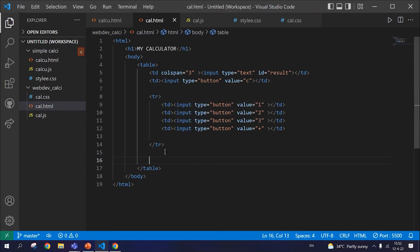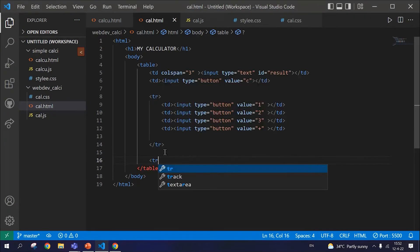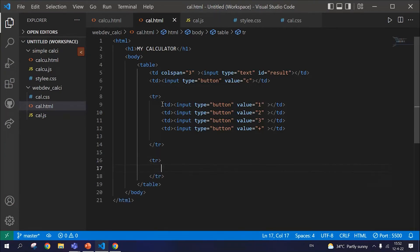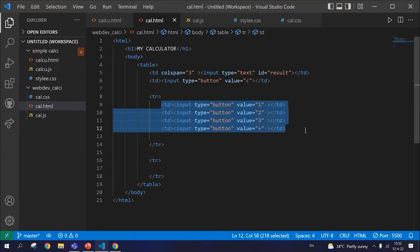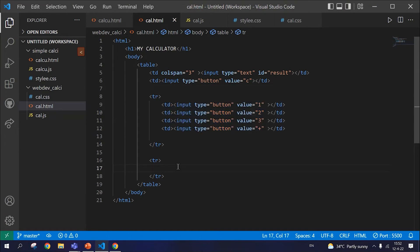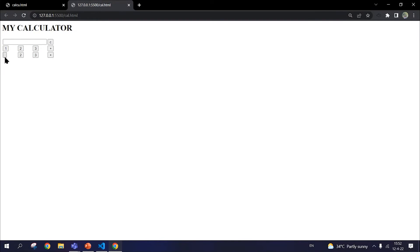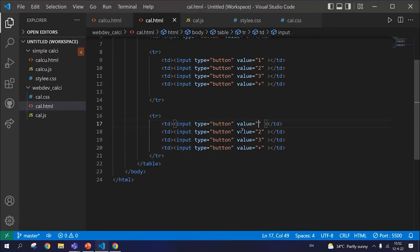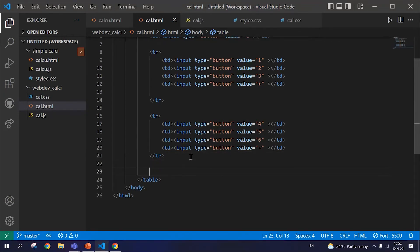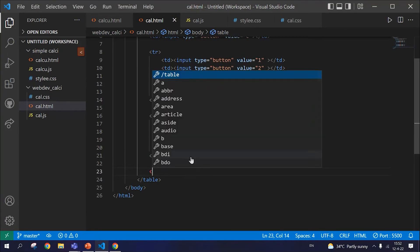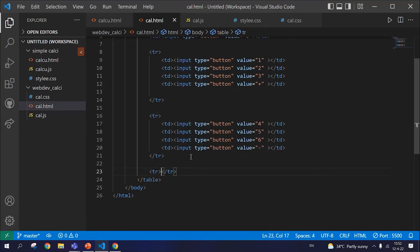For row two, we use TR again. It's pretty much the same code for every other row, so you can simply copy-paste it and make sure to change the values, because every button holds a different value. The second row has 4, 5, 6, and a subtraction sign. The same goes with the third and fourth row. Let's do row number three, where the values are 7, 8, 9, and a multiplication sign.